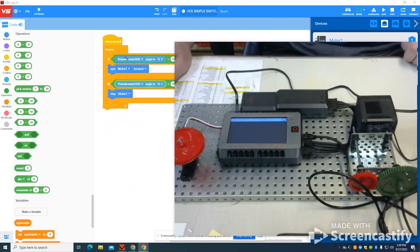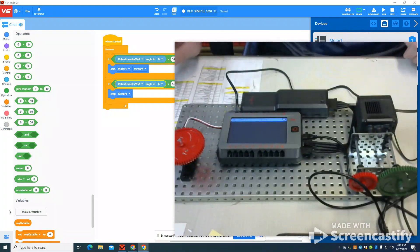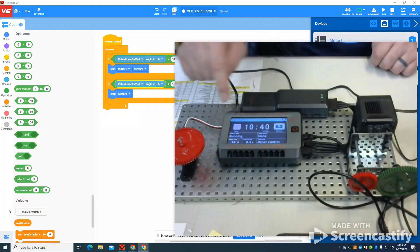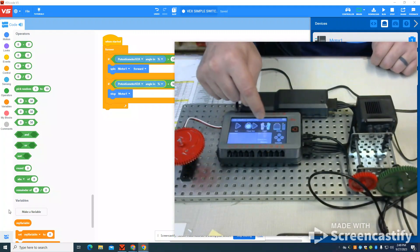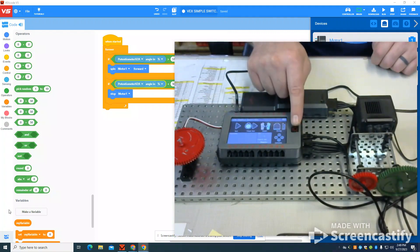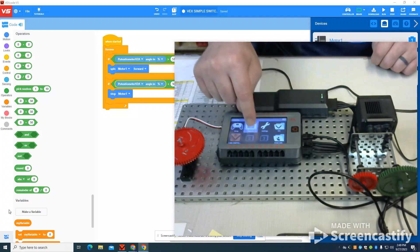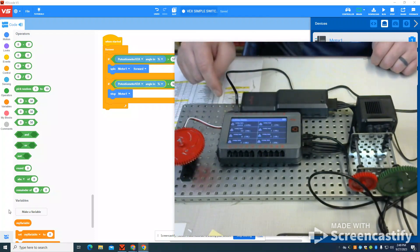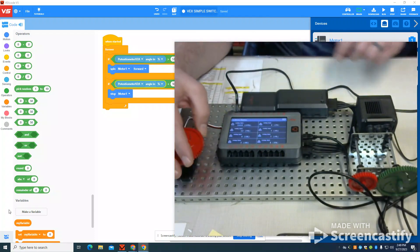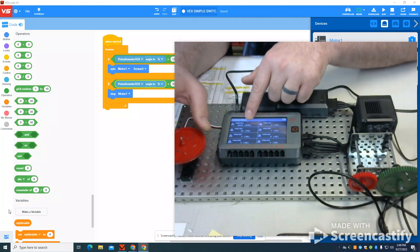The really nice thing about these new cortexes is I can come back here. I can come to my devices in my menu, go to my three wire, and I can see that potentiometer here and it's reading right now.